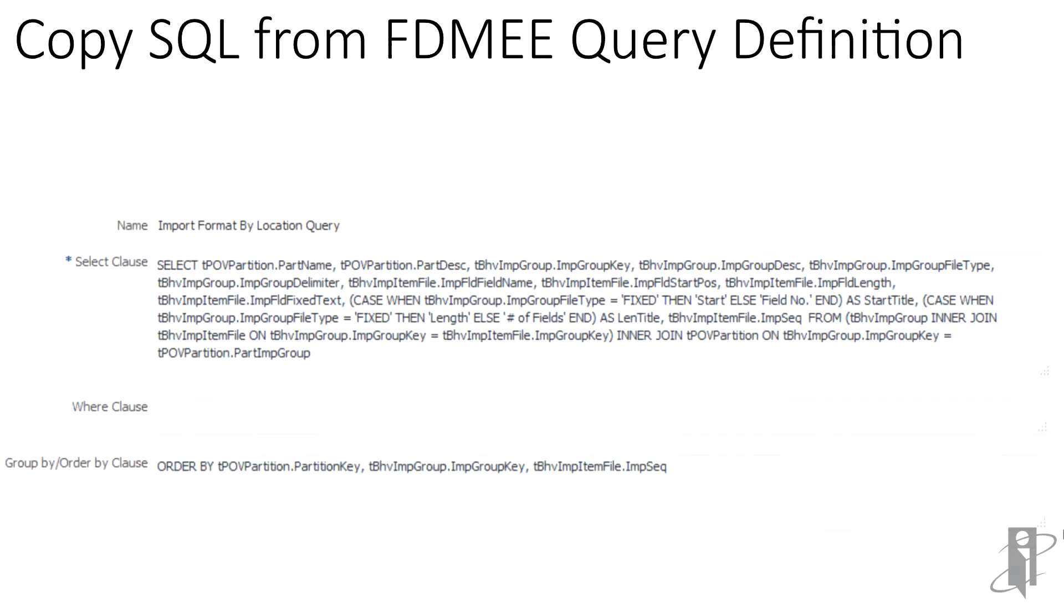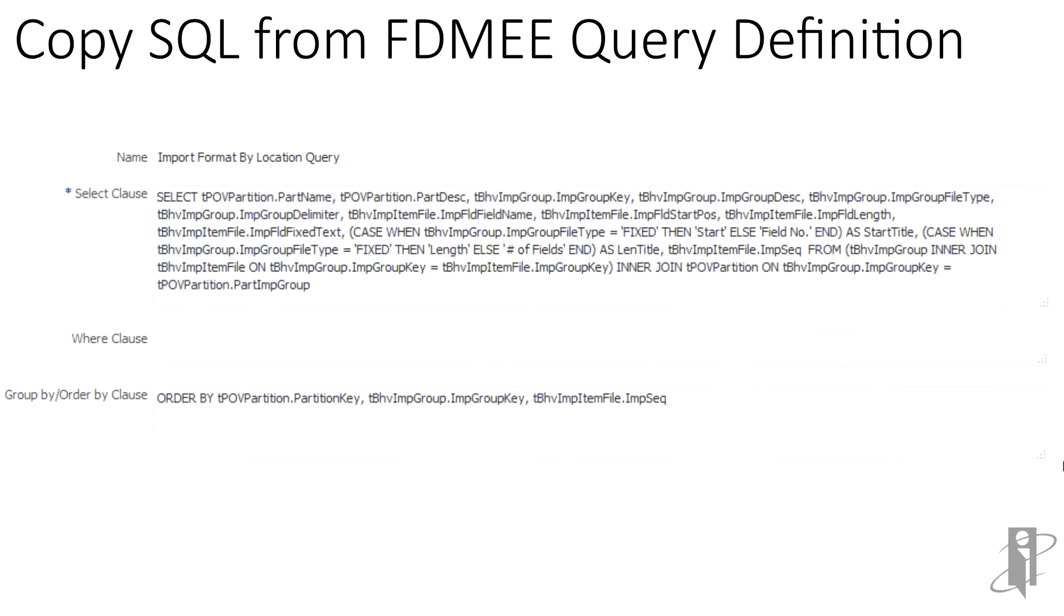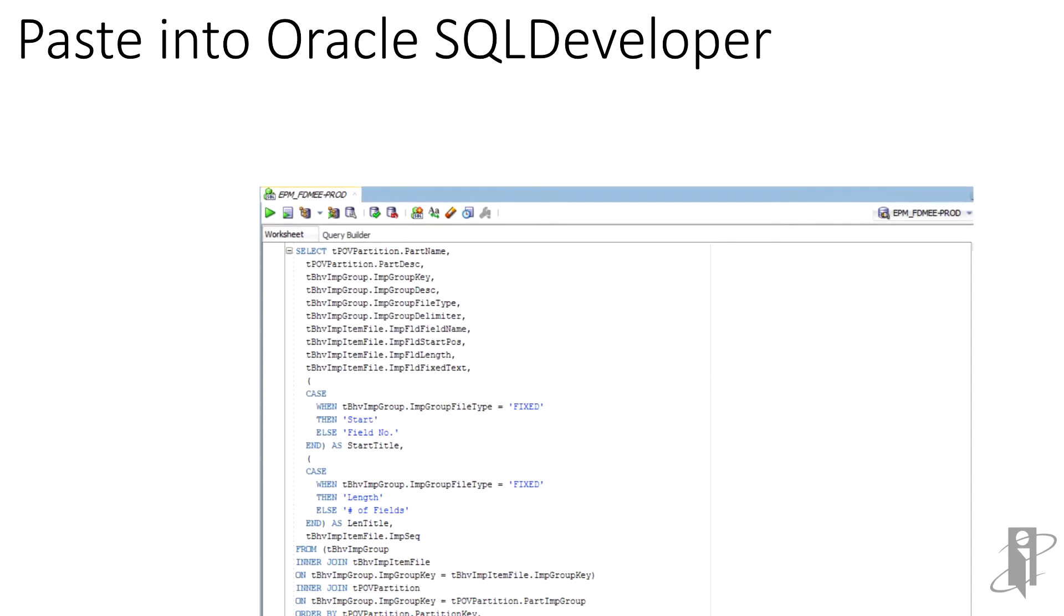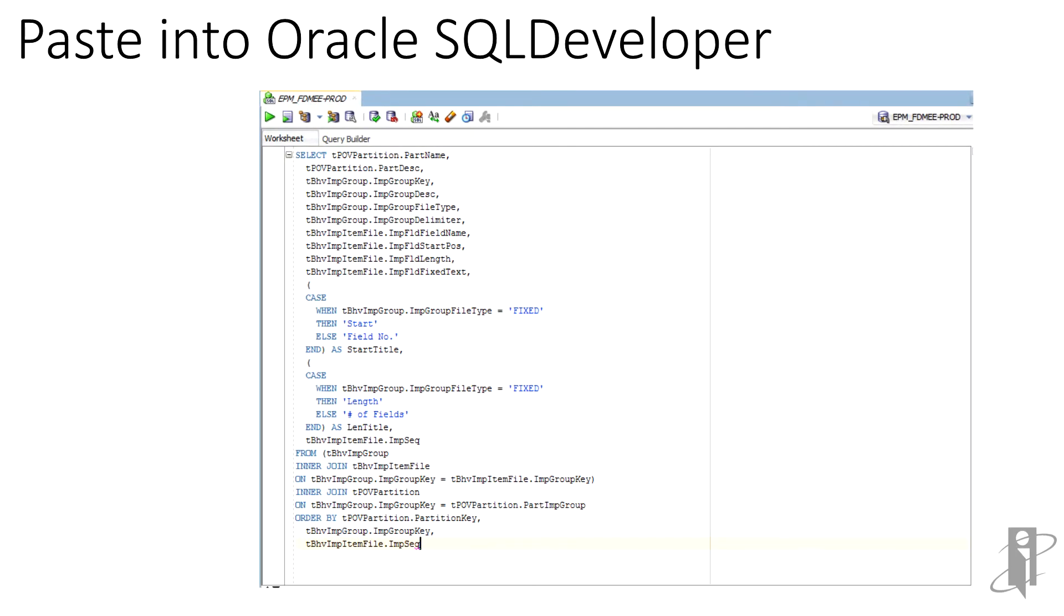As a starting point, copy out the SELECT clause, WHERE clause, and ORDER BY clause. Paste the copied SQL from FDMEE into Oracle SQL Developer. Use the control function 7 key to format the SQL into a more easy-to-read layout.